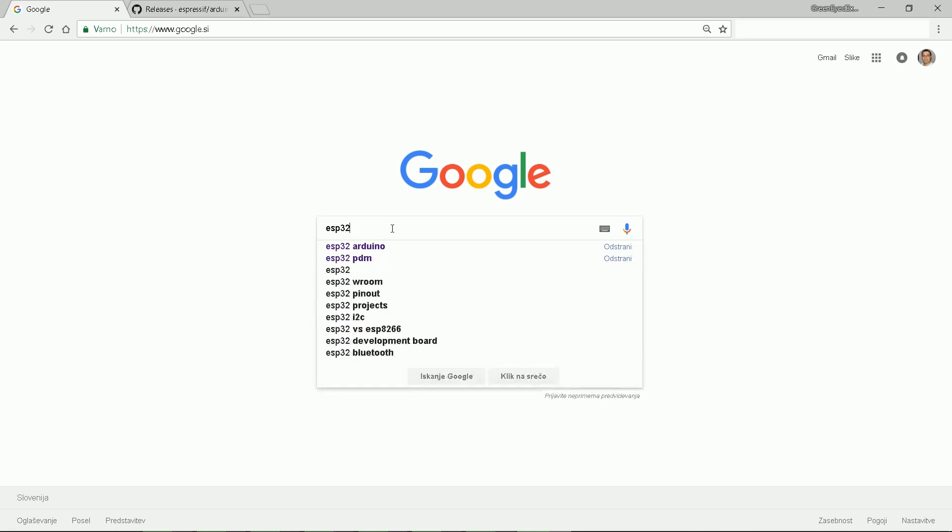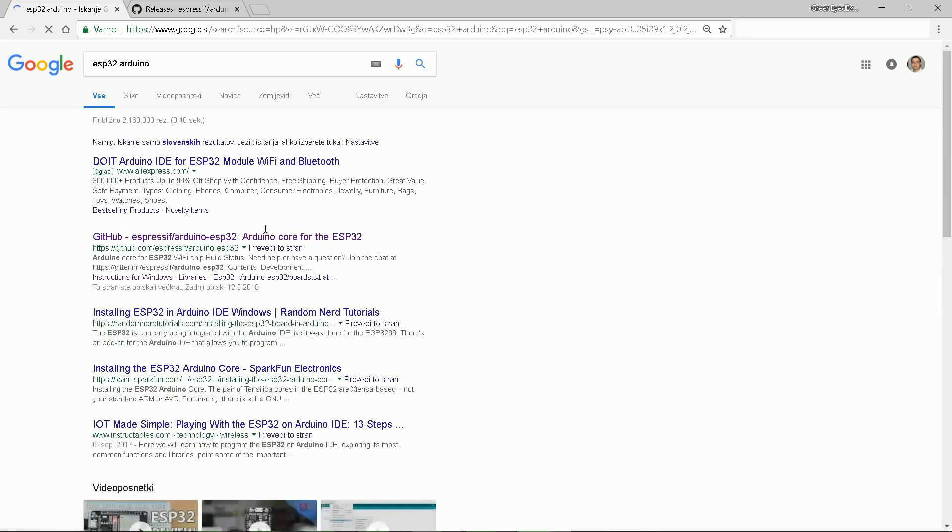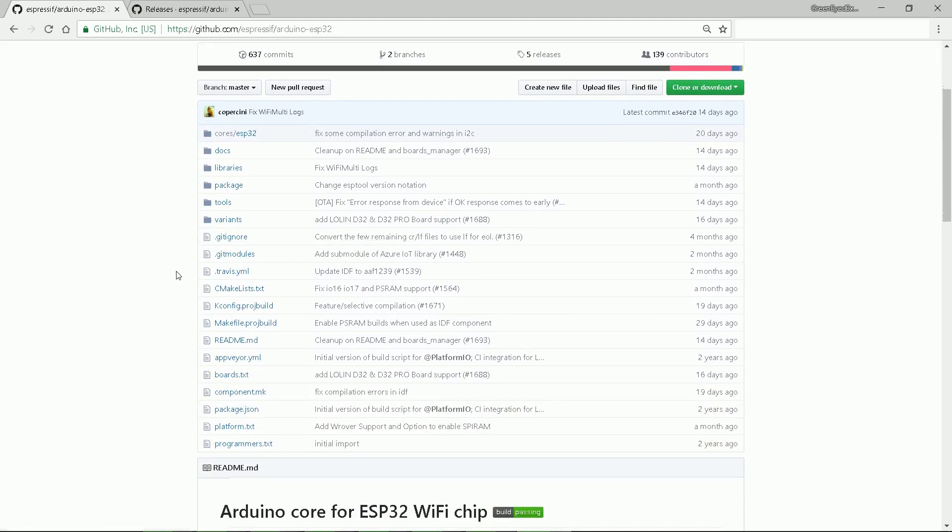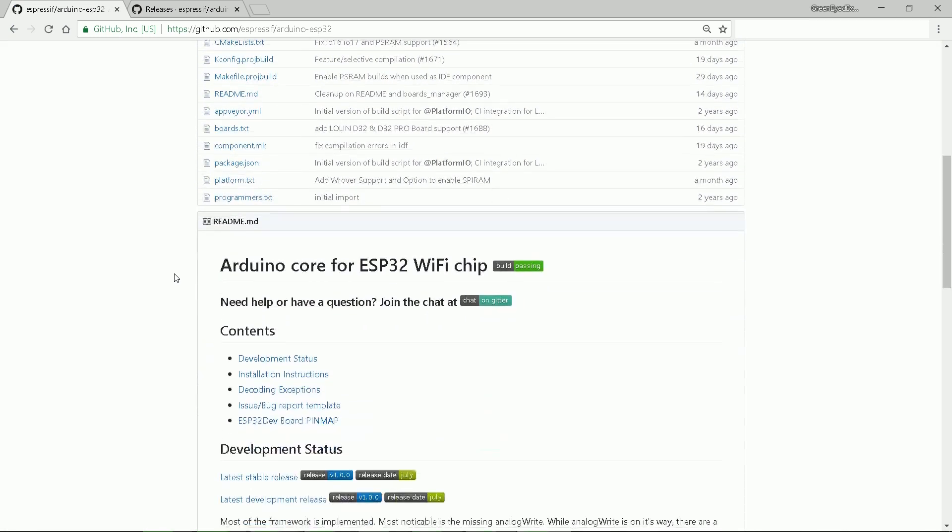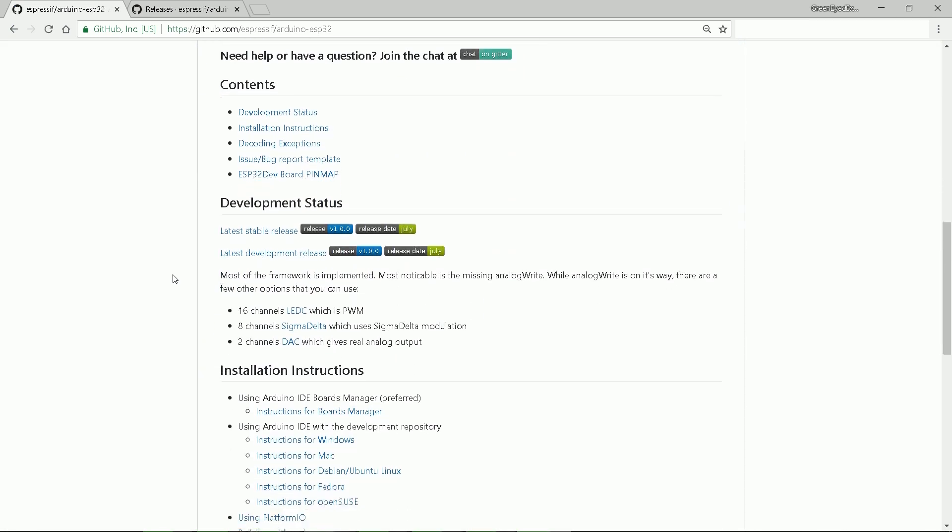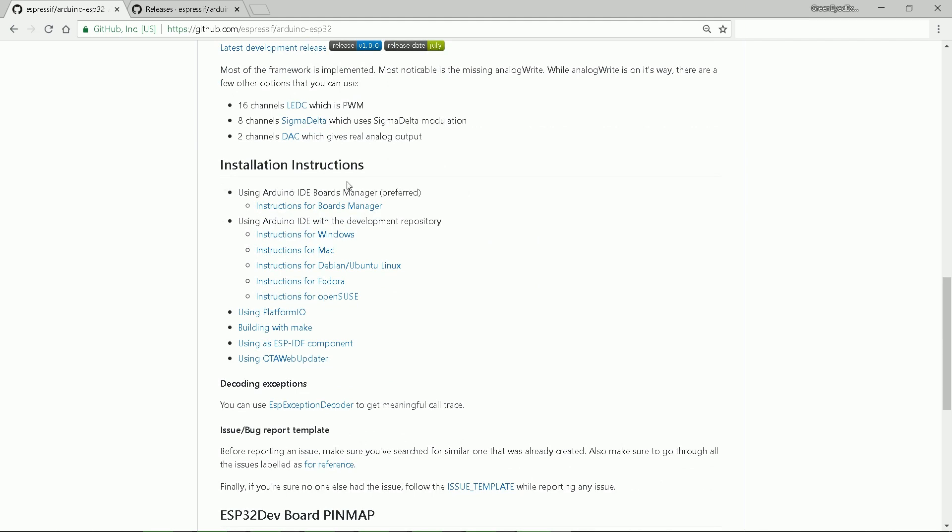First, enter ESP32 Arduino into browser or click the link in the description below. Information is located on GitHub pages. If you scroll down the GitHub page, you will find new installation instructions. It will become clear very soon. All the links are in the description below.